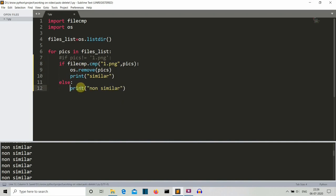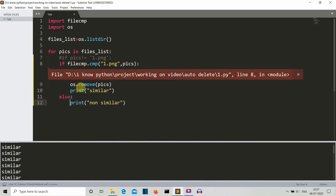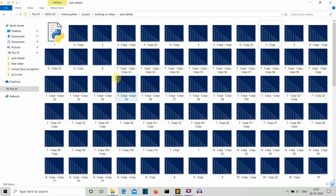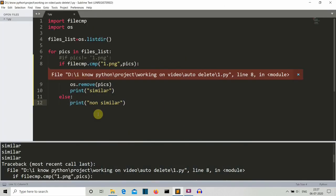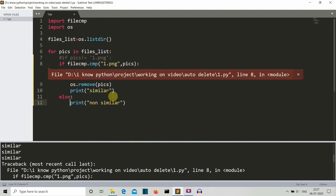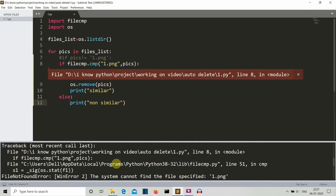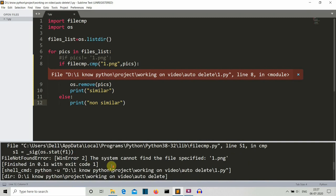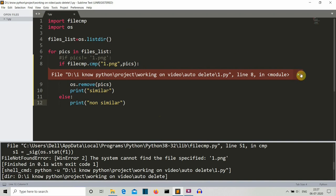And then let's save this and let me show you what error this will show. There you can see all the files are deleted including the 1.png. And after that 1.png is deleted, we have no image to compare with the further images. There you can see the error statement: the system cannot find the file specified as 1.png because it was already deleted.